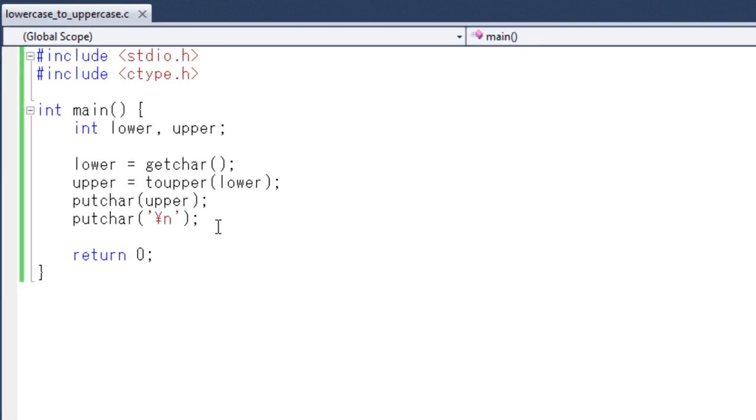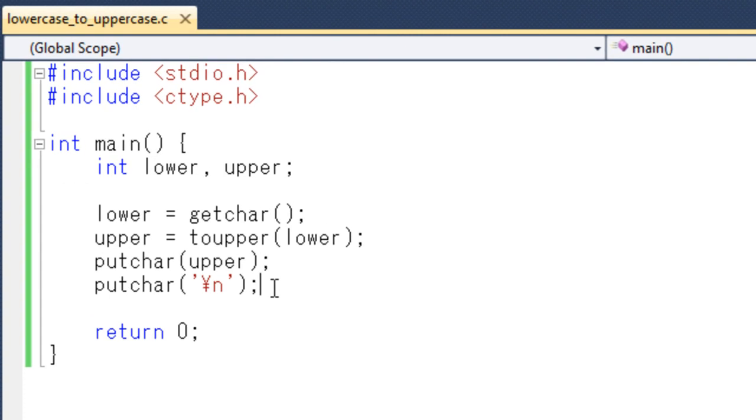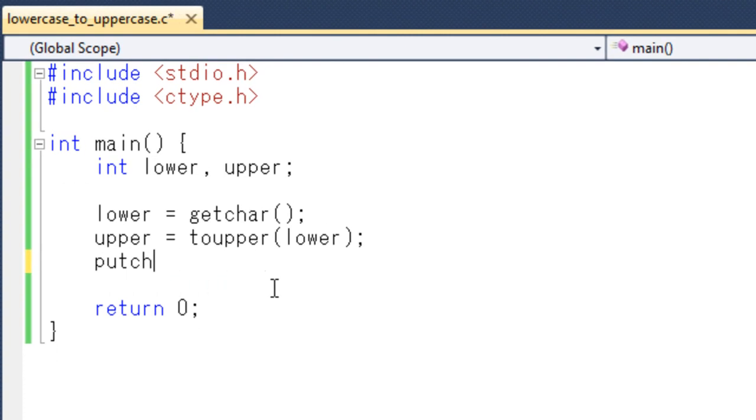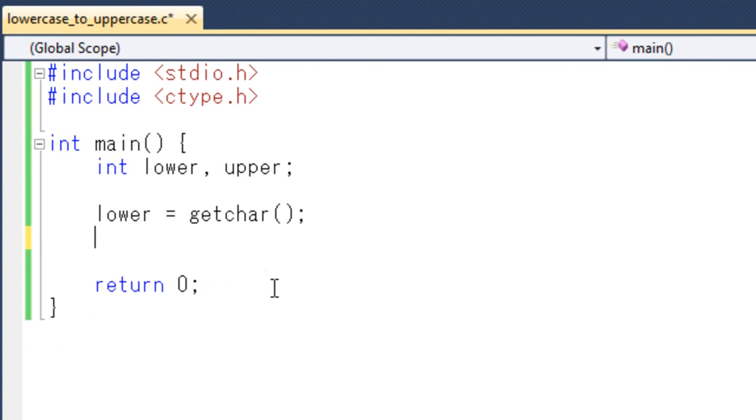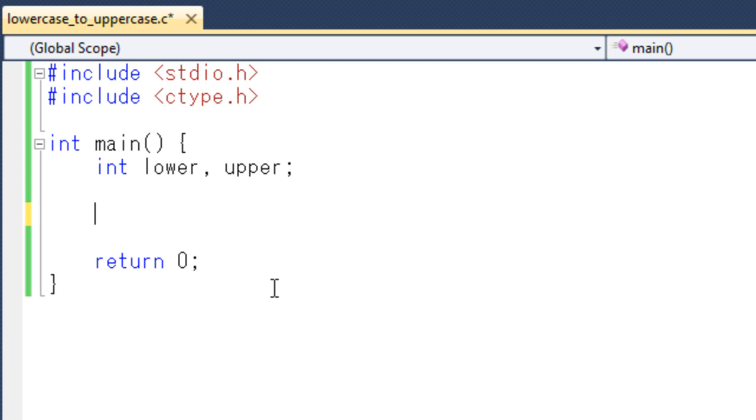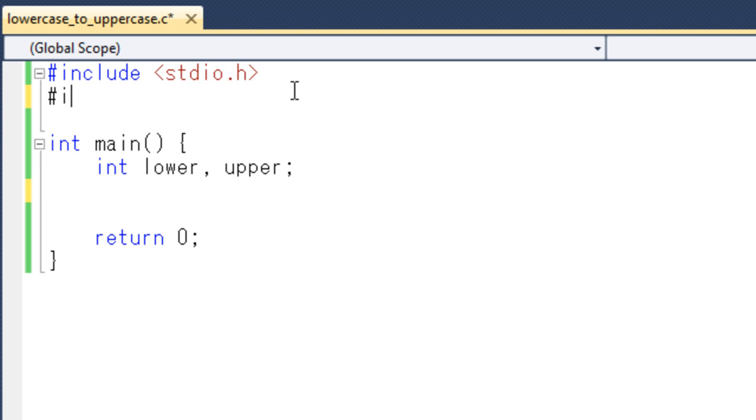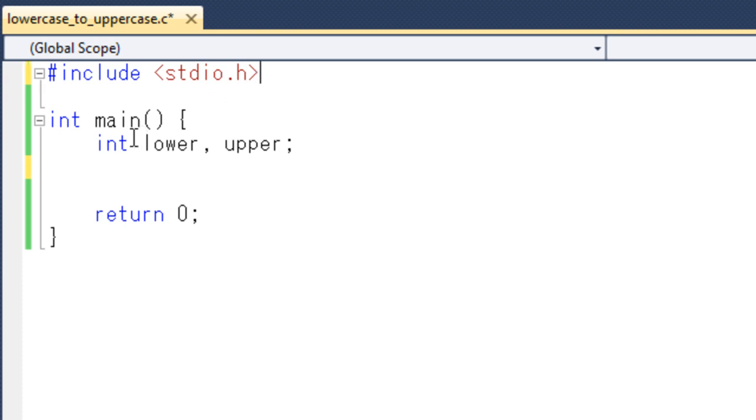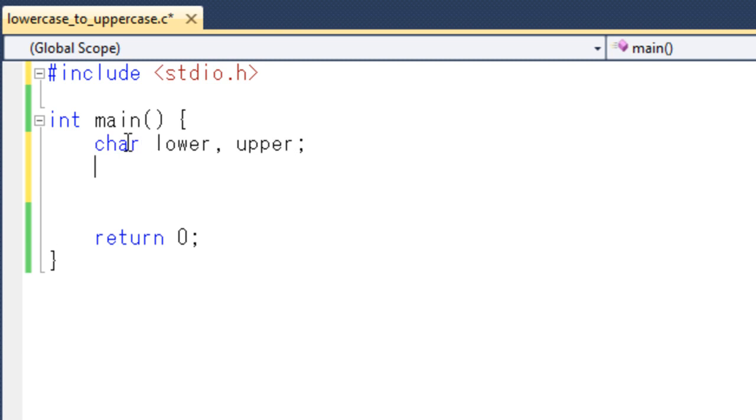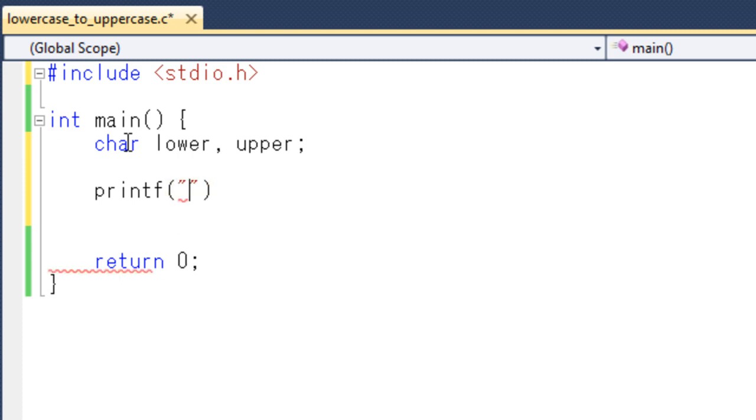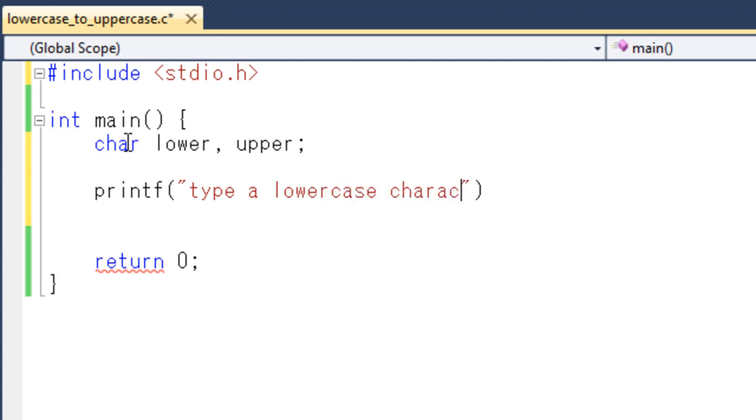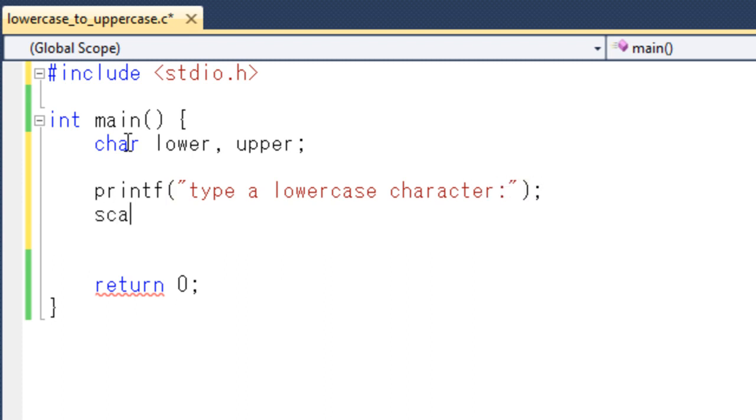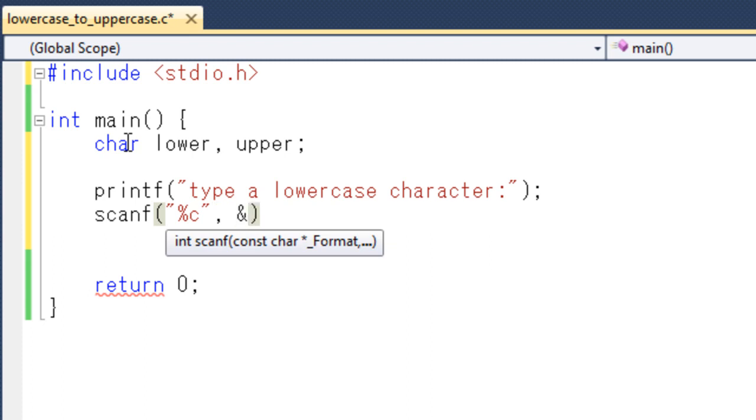Now I will show you how to do the same thing without using library function. So in that case we don't need it. And I am changing the variable type to character. At first I will use a printf type a lowercase character.